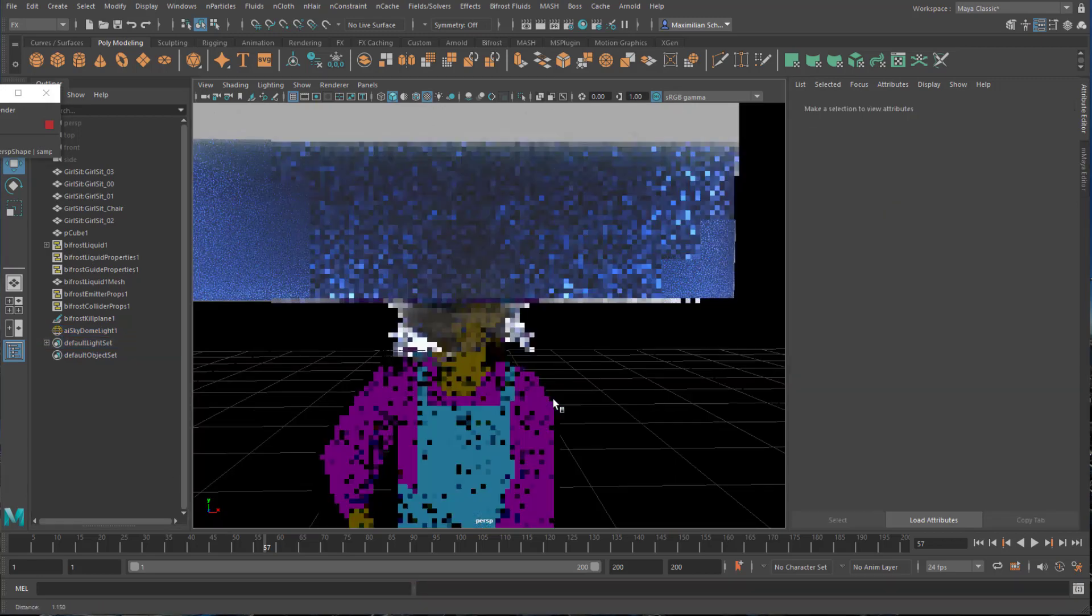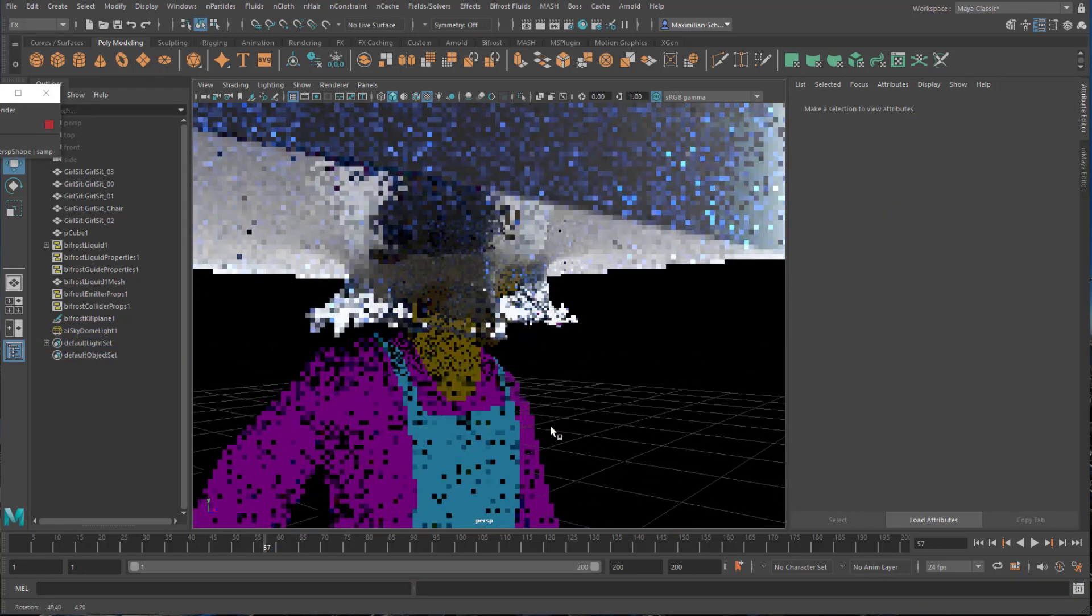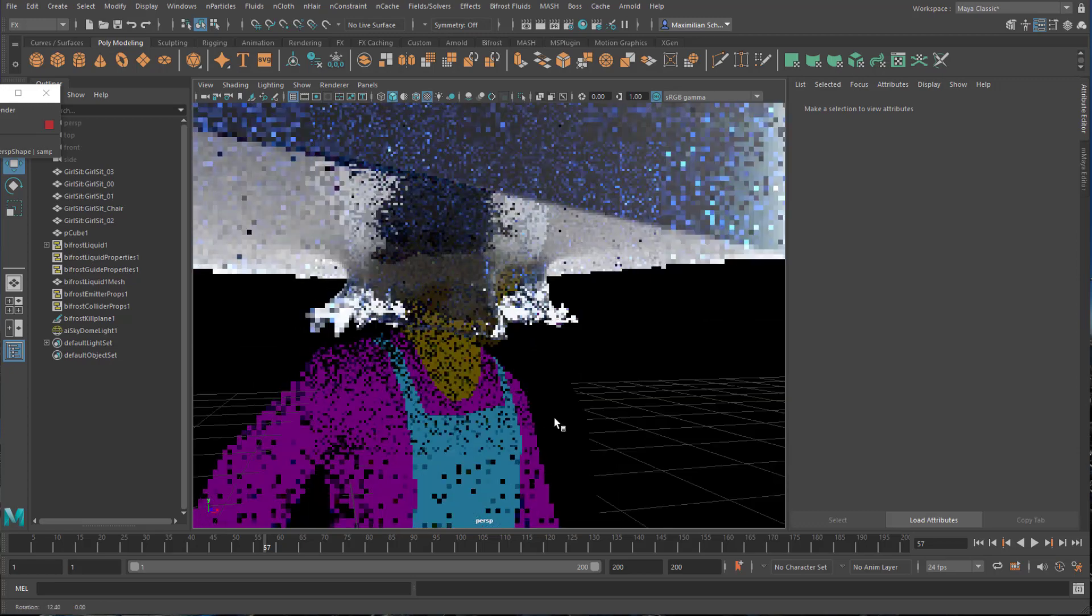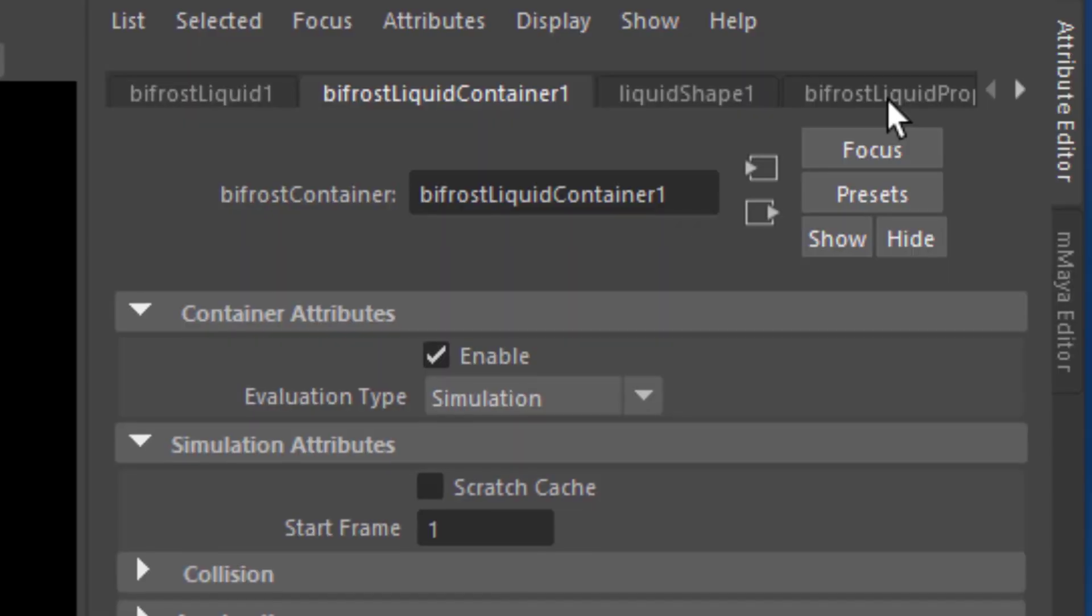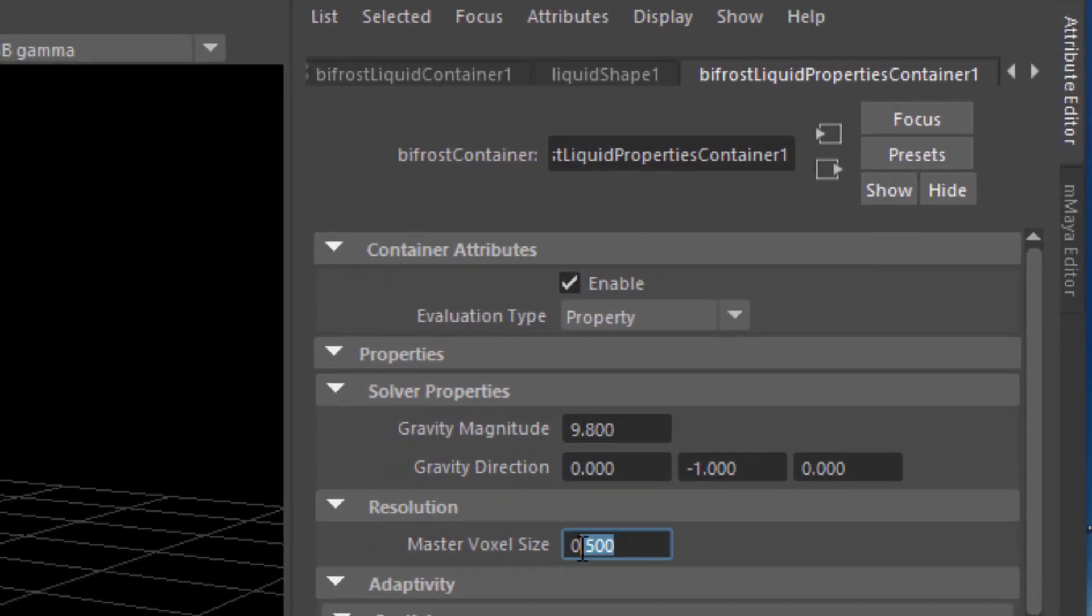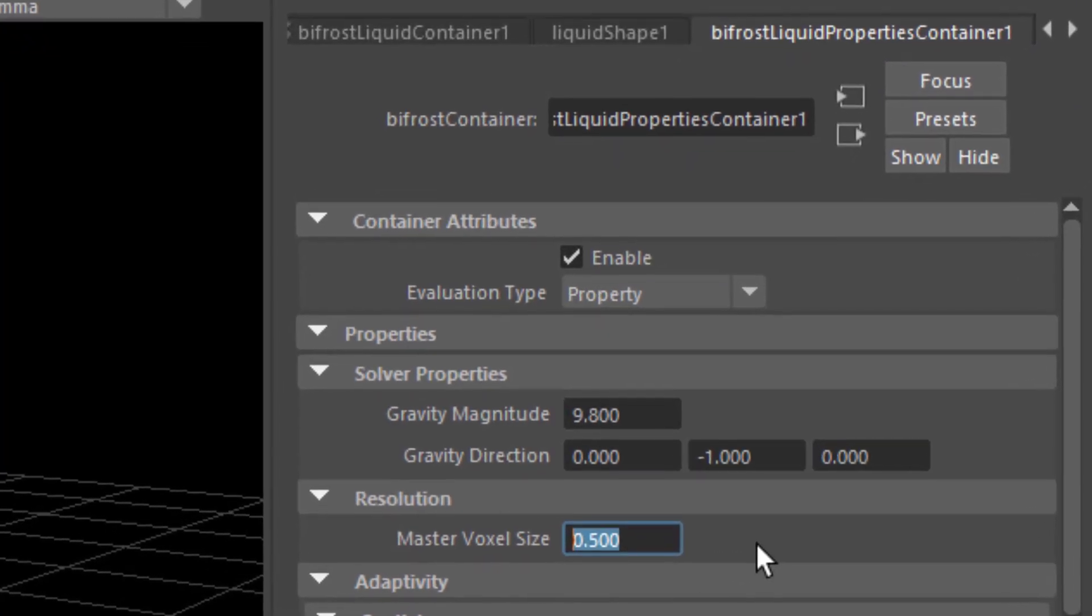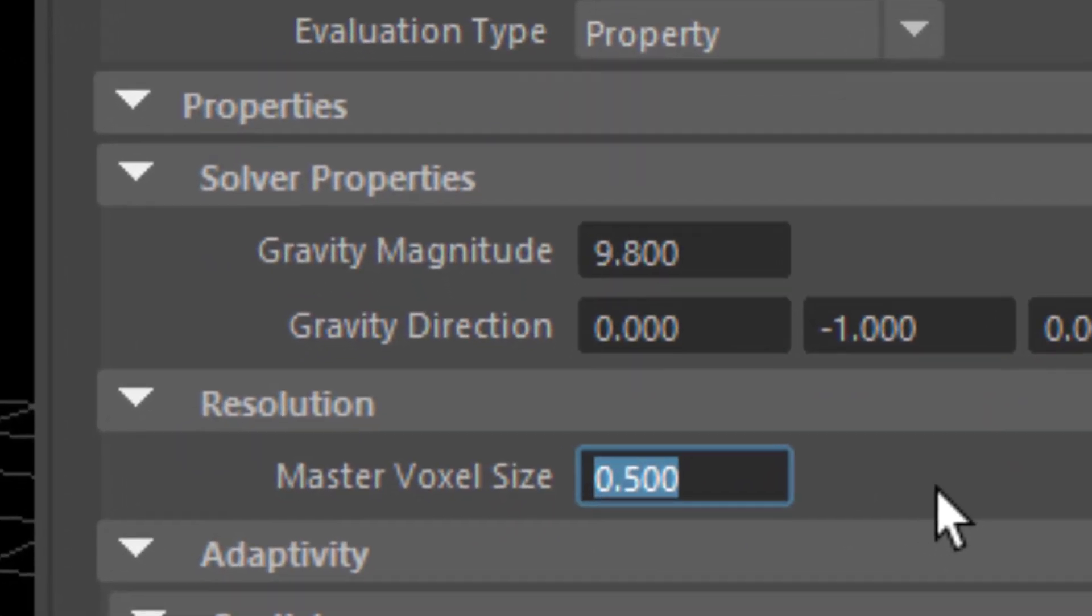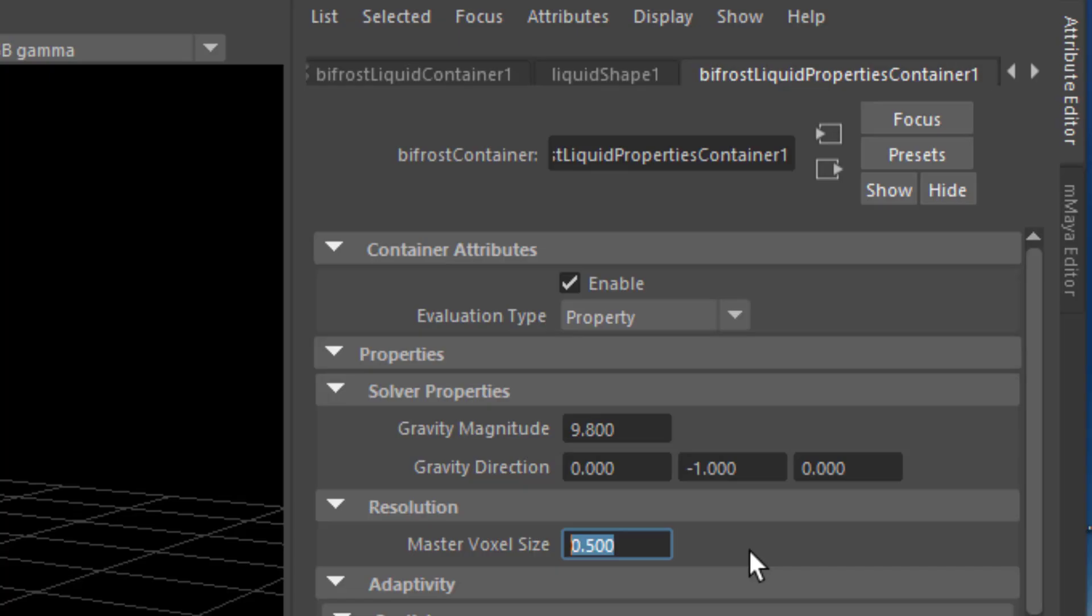For testing a simulation this speed, this lag is unbearable. We need something closer to real time. The key to achieve this is in one single parameter called the master voxel size. You find it in the attribute editor in the liquid properties container tab. Liquid properties container. Or just search for it. The default is set to 0.5. Since we have such a big scene we can easily type in 5 or 50.